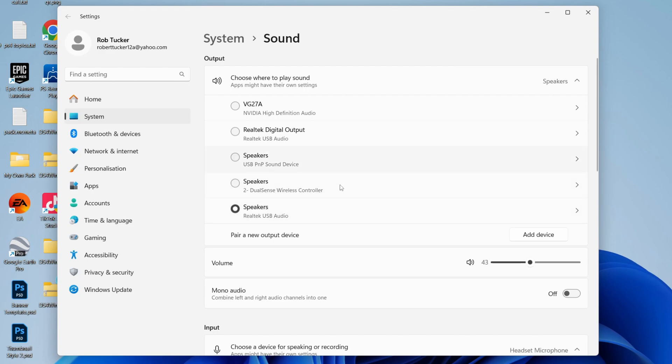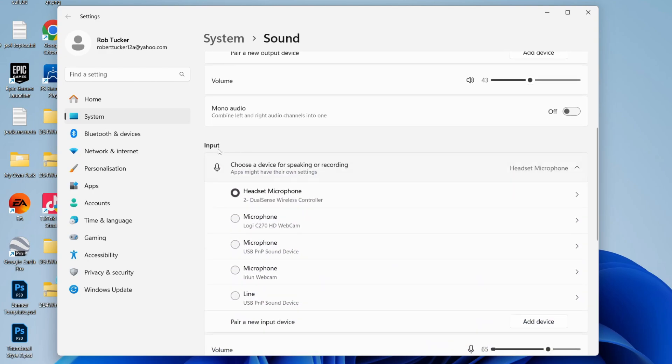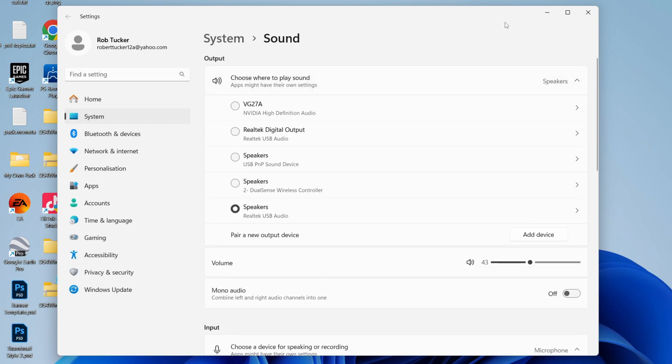I can click there, and now my sound is coming out of my speakers. You may also need to come to the input as well and change the microphone to the one you actually use. In my case, it's this mic here. That's it, that should fix your problem.